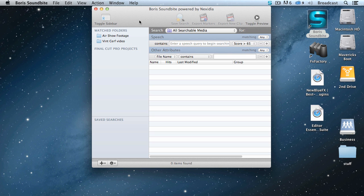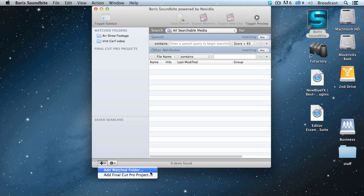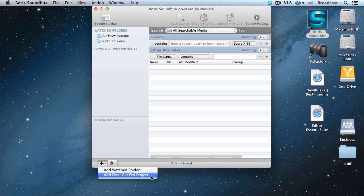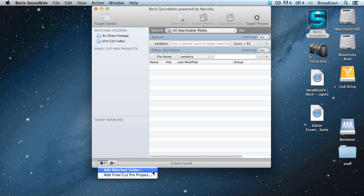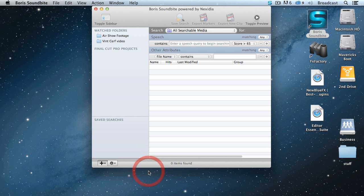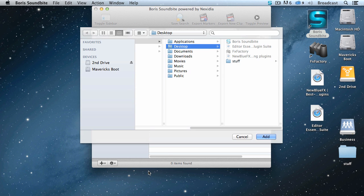To show you how we index, click on the plus key. This allows you to either import a Final Cut Pro project or add a watched folder. Now a watched folder means that Soundbite is going to continue to watch that folder as you add new media. It's indexed automatically. But in our case, the media is already collected. I just want to index it. So click Add Watched Folder.